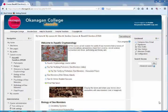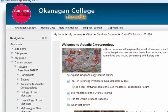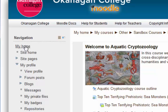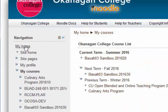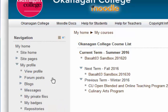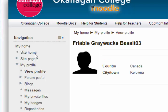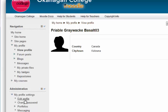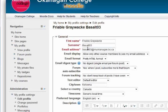To change your default email in Moodle, go to My Profile. You can do this from anywhere — from any course or from your course list. Find My Profile in the navigation block, click View Profile, then go down to Administration and select Edit Profile.